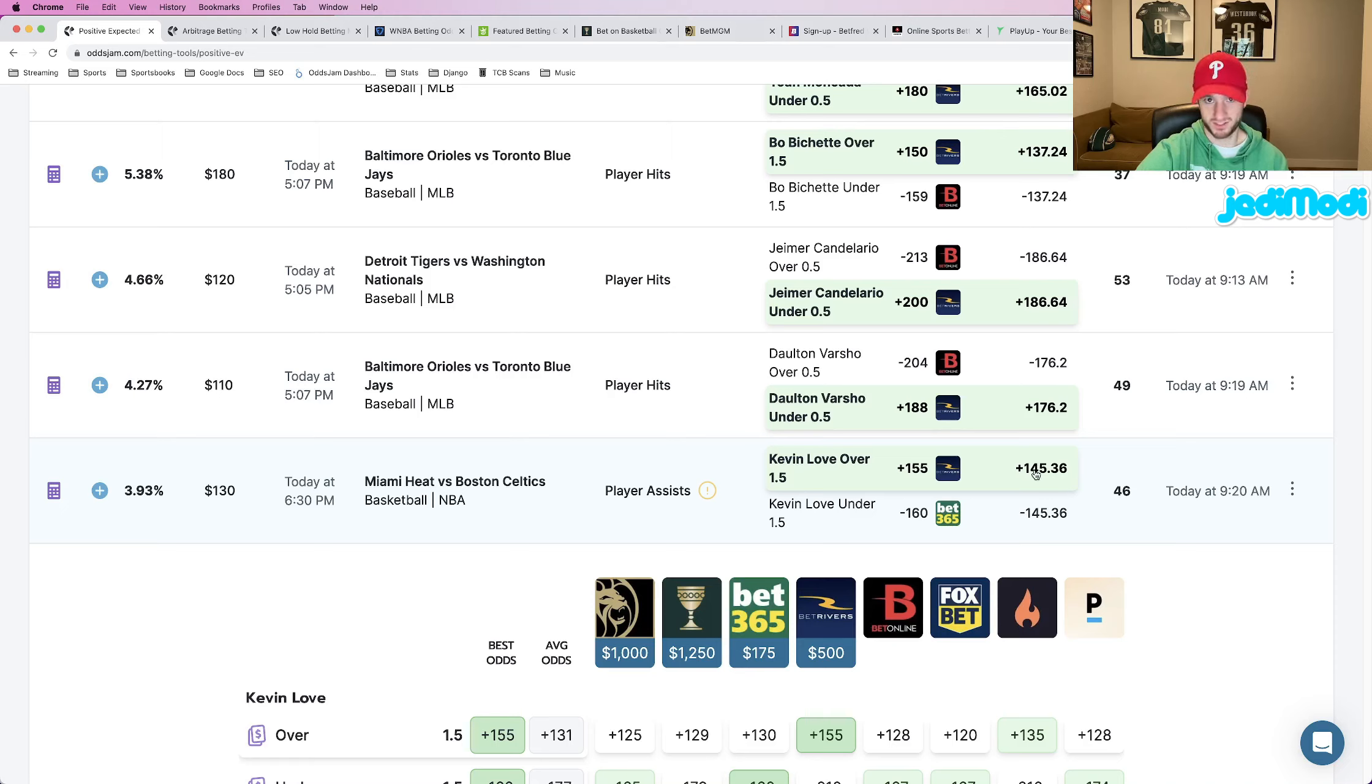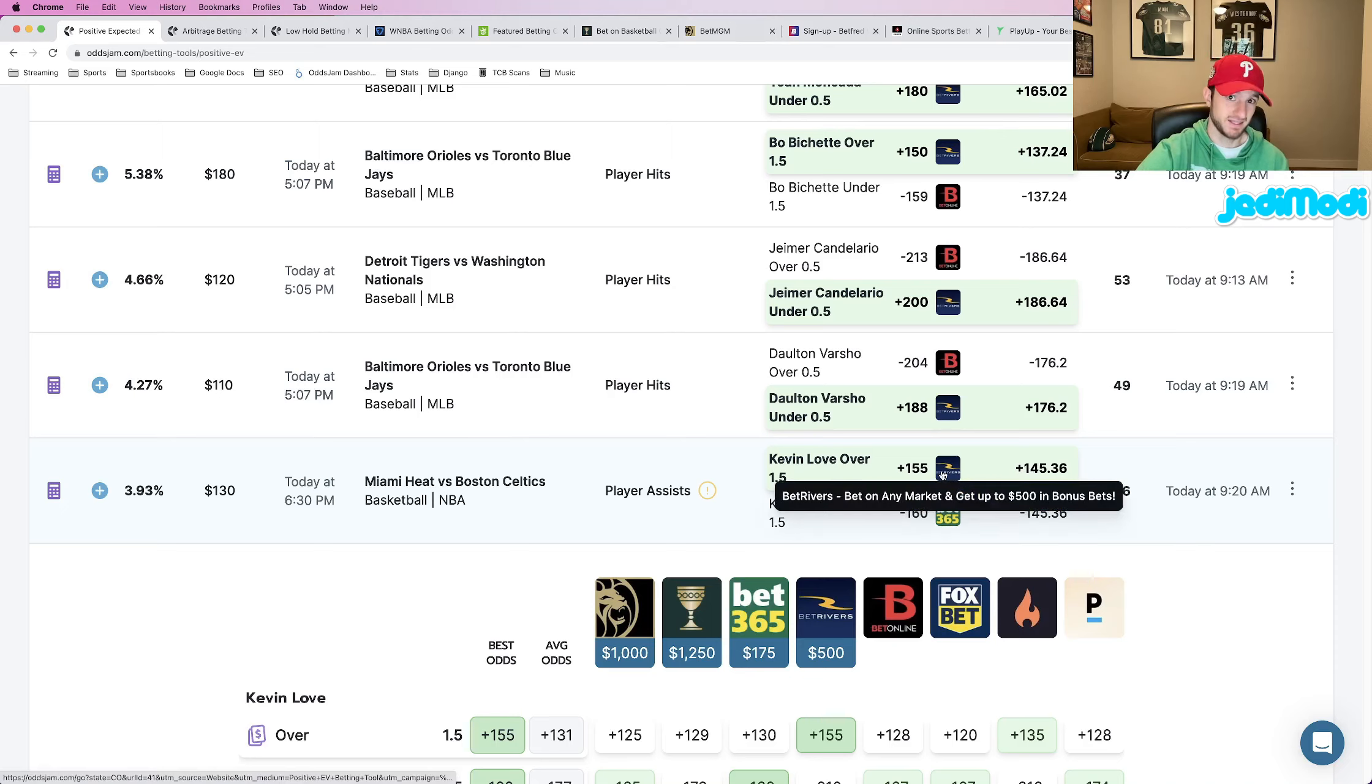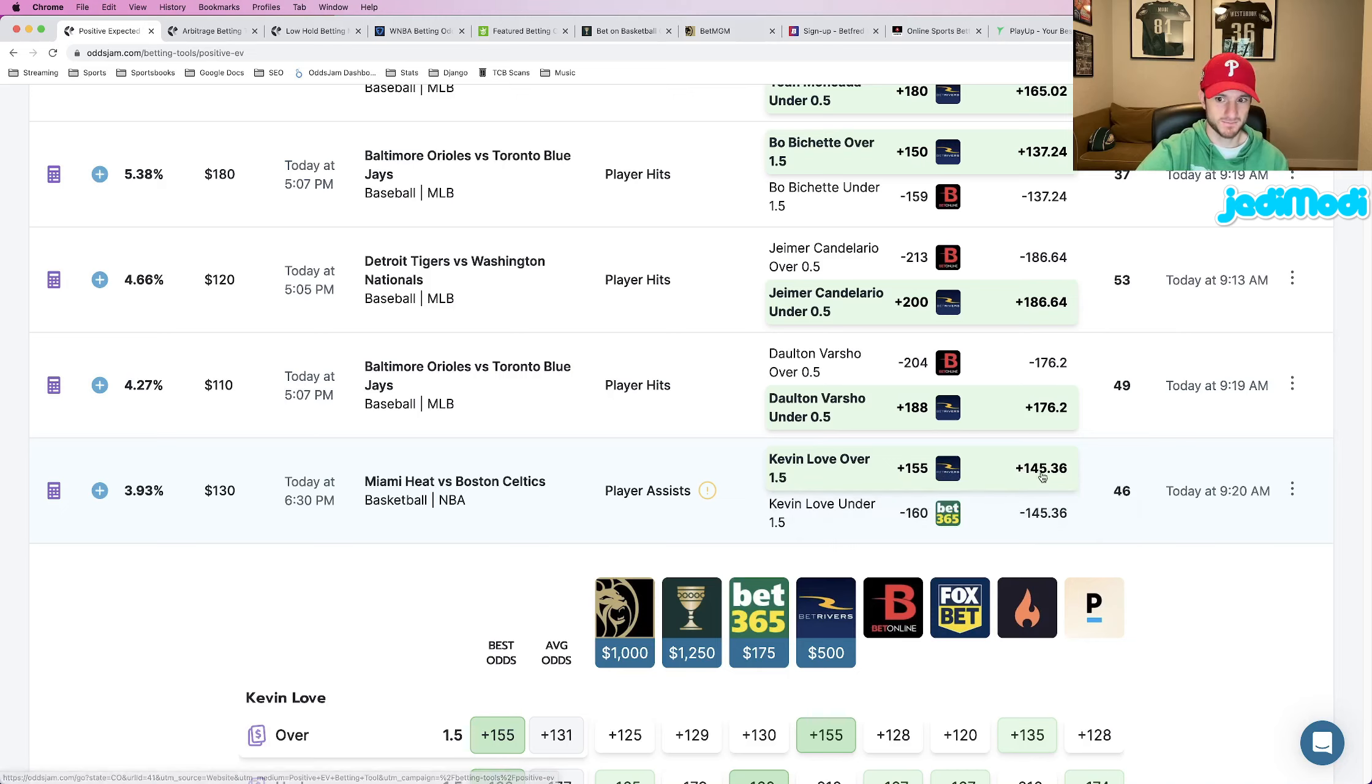Between the OddsJam no-vig odds and the odds that BetRivers is giving it to us. That's good. That is the definition of a profitable bet.